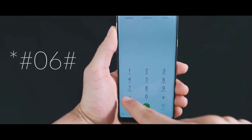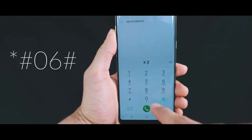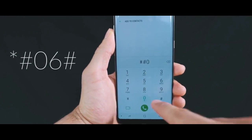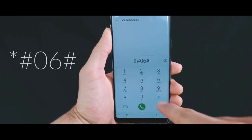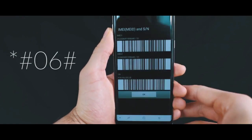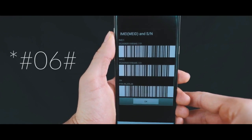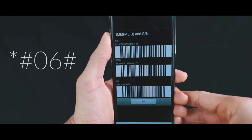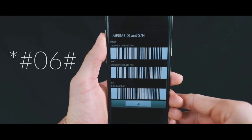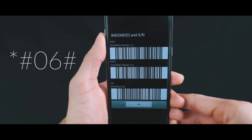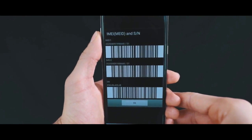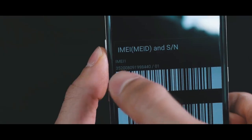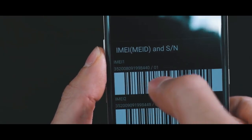To do that, simply dial *#06#. As you will see, the 15-digit number will show up on the screen. This number is very important. It's a unique number, sometimes also found behind the box or in the settings on your phone. Based on this number, we will unlock your phone.